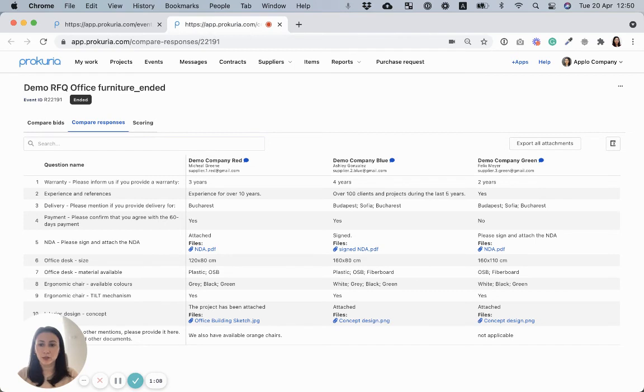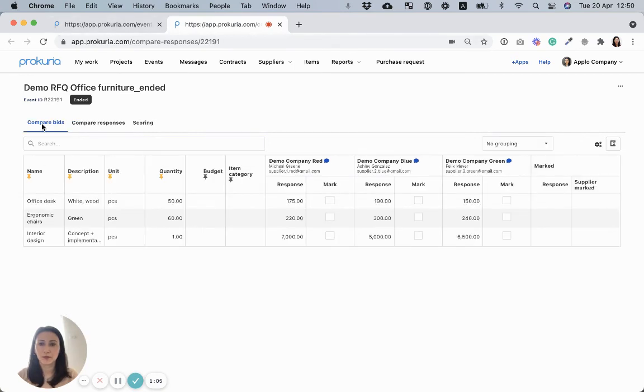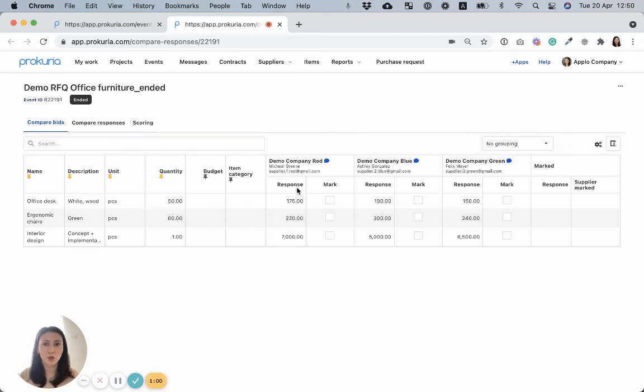Let's come back to the compare bids. As you can see, I already have three suppliers that answered and I can mark which I'm considering working with.